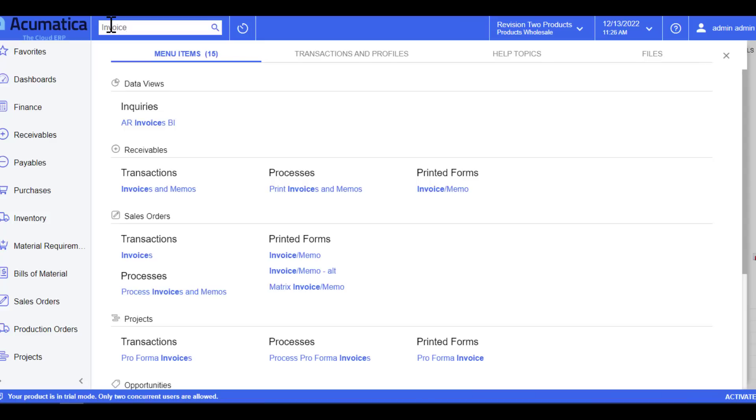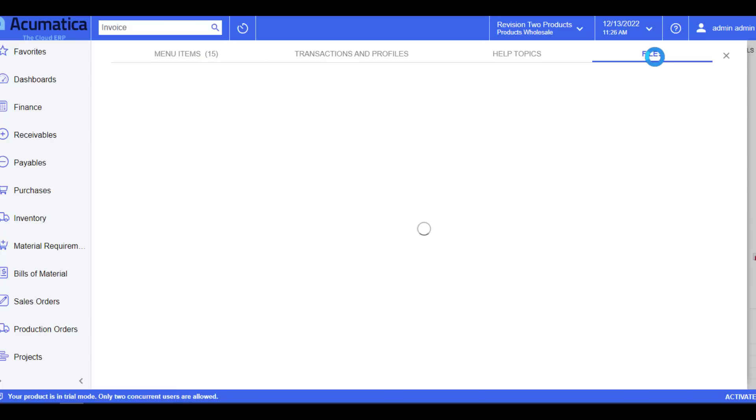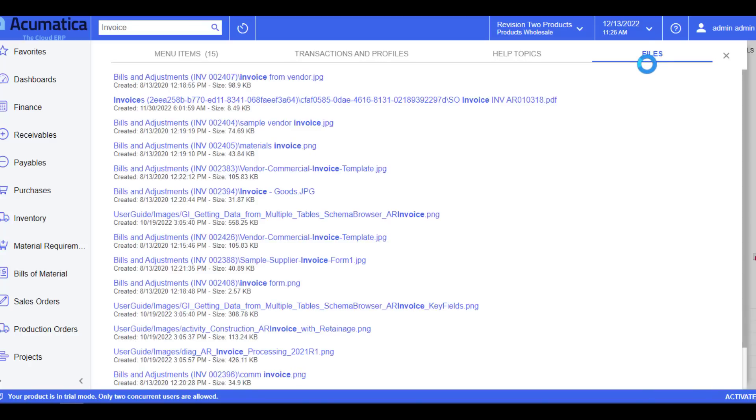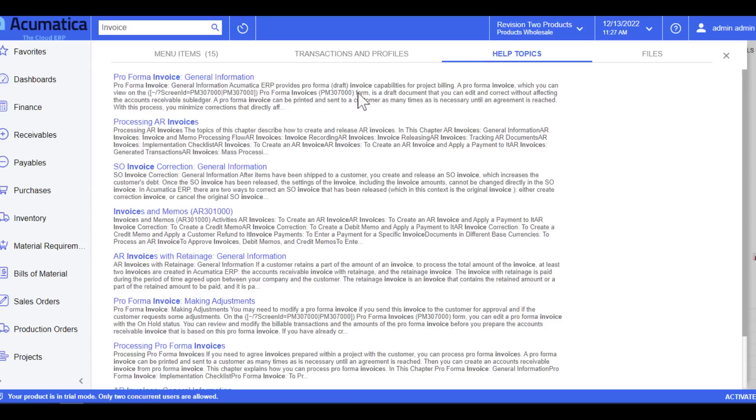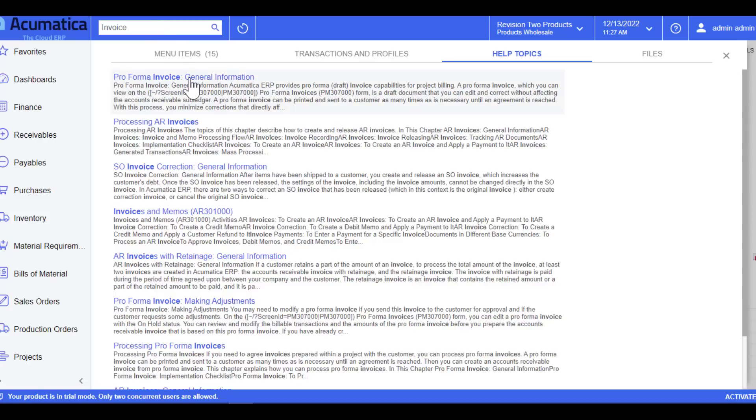As you notice, I have four different categories where it found the word invoice. On the menu items, it tells you what workspace or module it's located in. Files which have been stored or uploaded into the database themselves. Transactions and profiles, so if transactions have been completed in the system with the word invoice, they're going to populate here. And even help topics which allow you to learn more about a certain piece of what you actually populated.